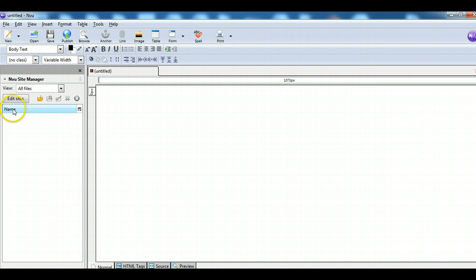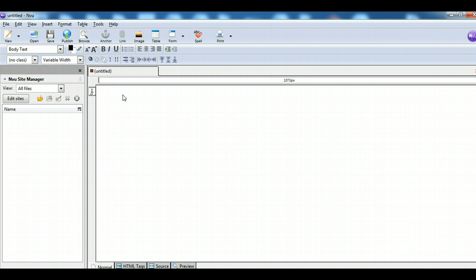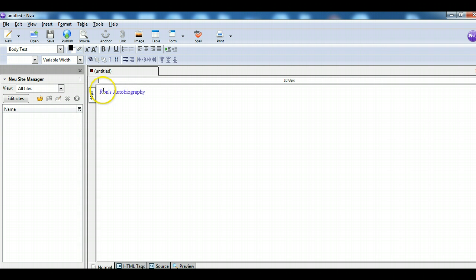I've created that in my CSS. Going back to the class, it shows up in the drop-down list. So type your title, highlight the title, then choose the class to apply it. My title is going to be 'Ron's Autobiography.' I type it — nothing has changed yet — then I highlight it, choose the class I created, and you can see that now the title changed. Whenever you want to make text look like that, just highlight the text and pull down the box.